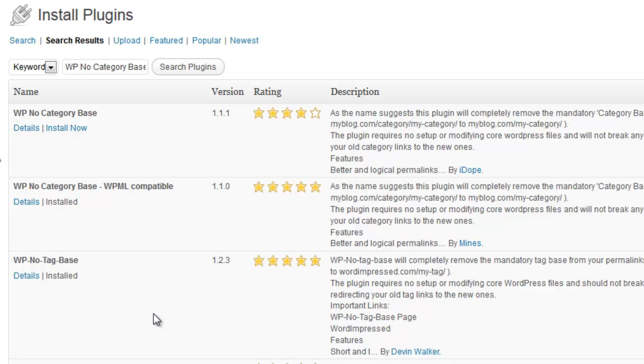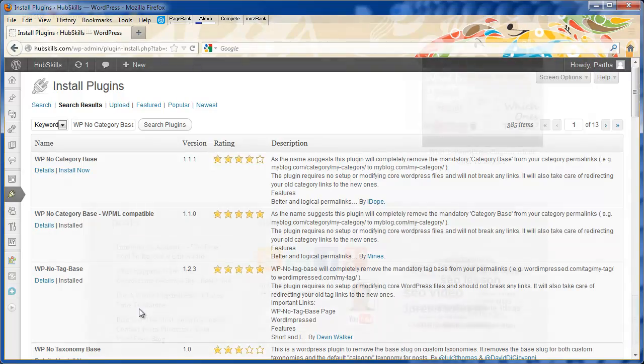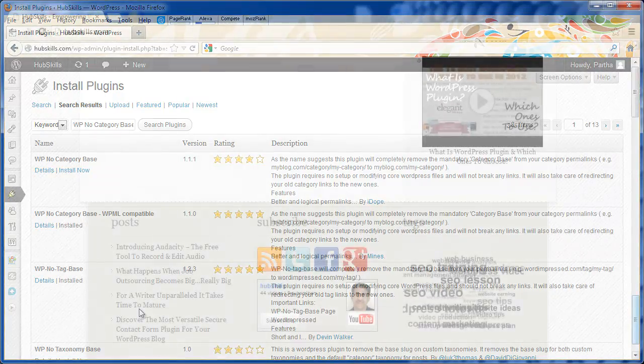After you install the two plugins, all you need to do is activate them. That's all. The plugins will take effect on their own and no other adjustments are necessary.